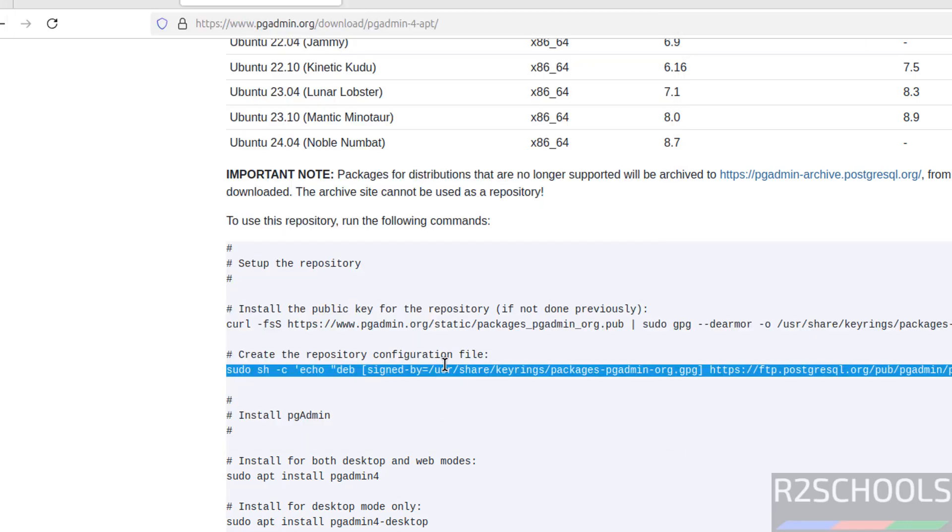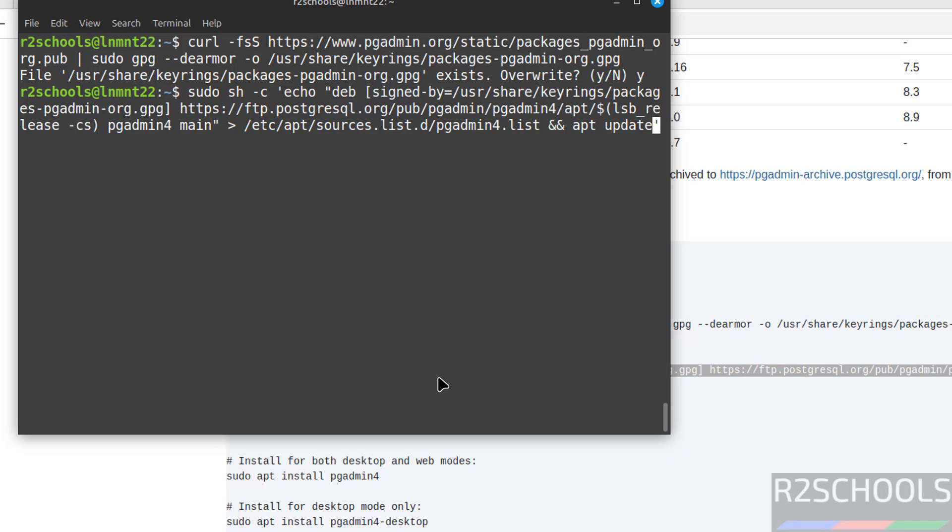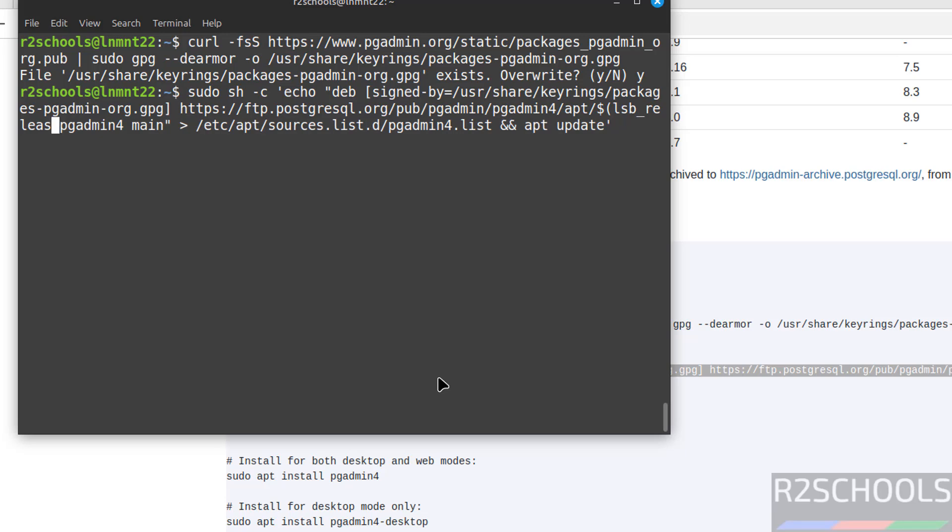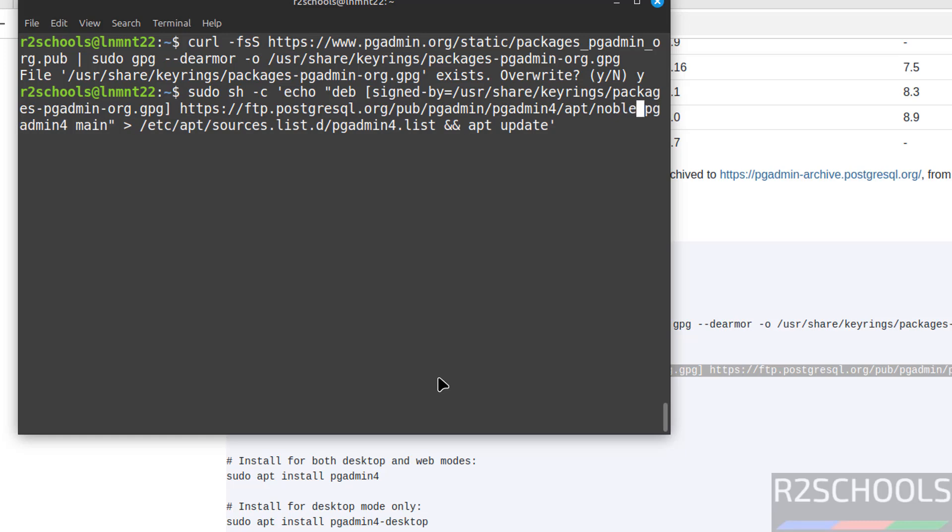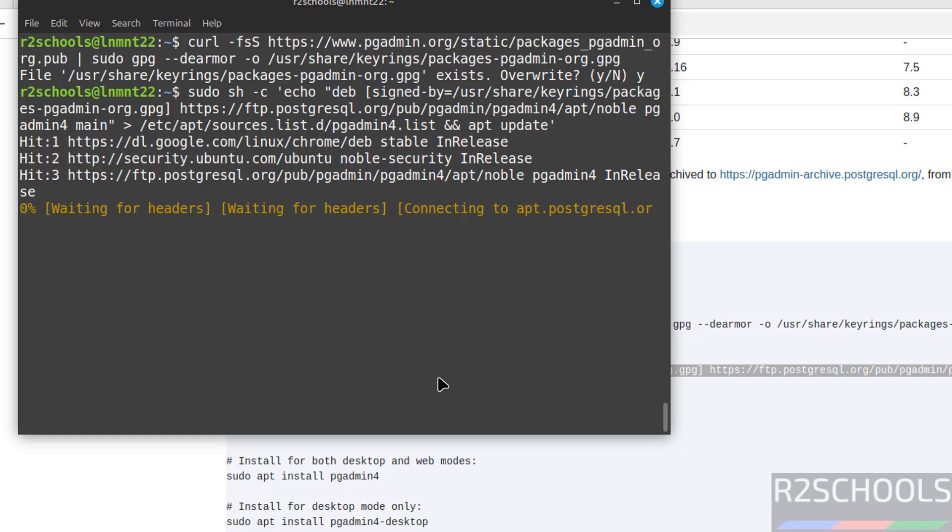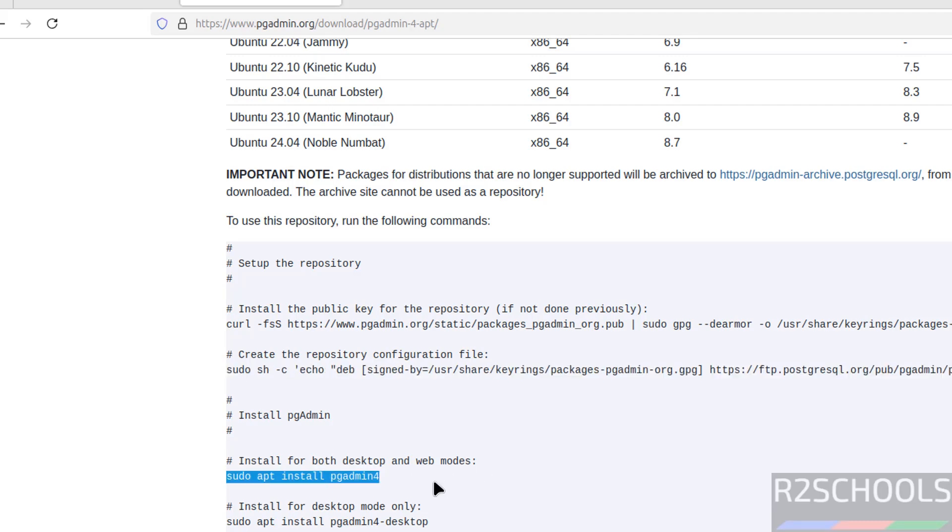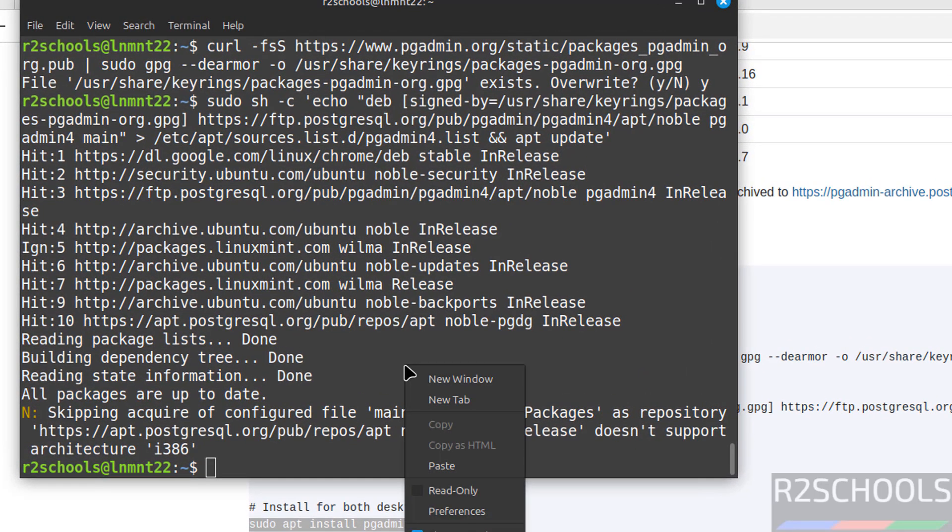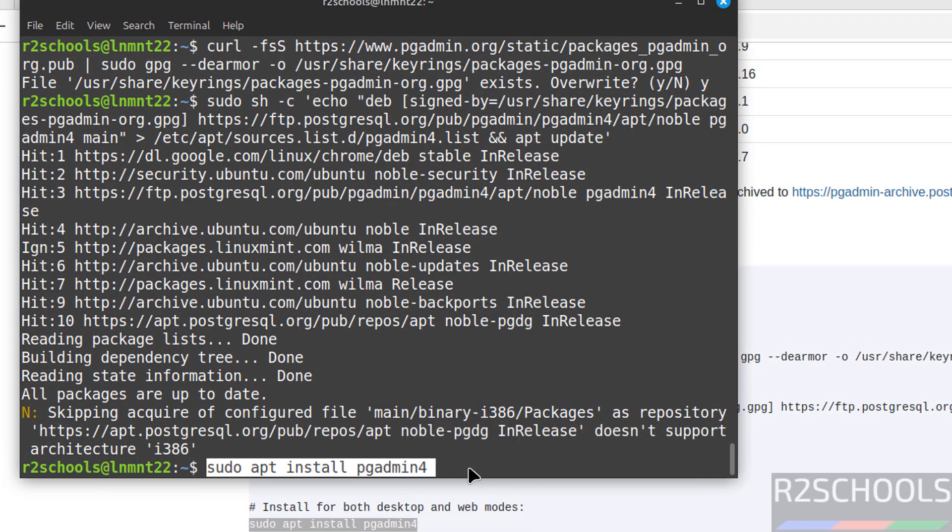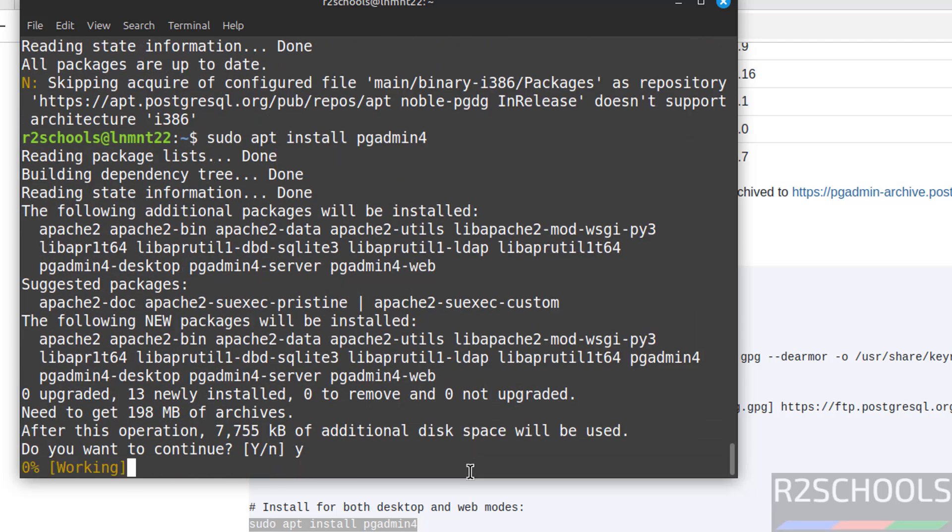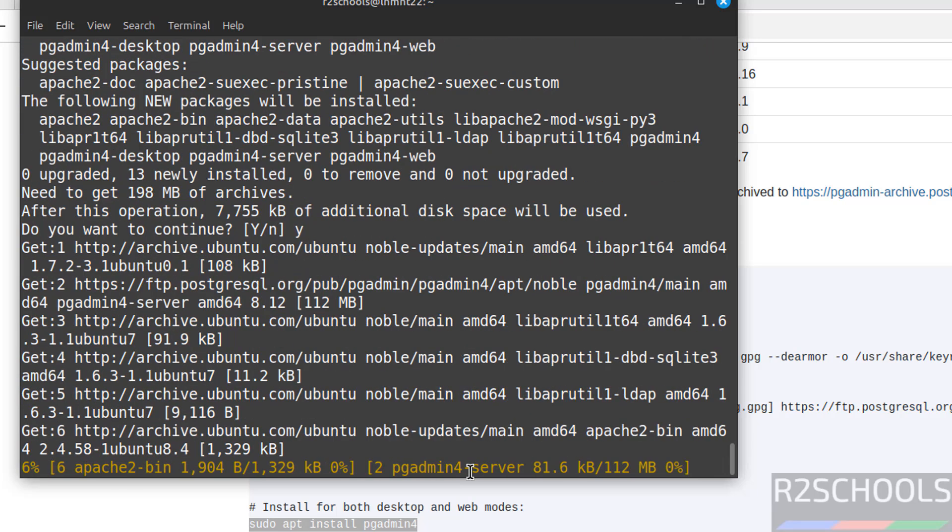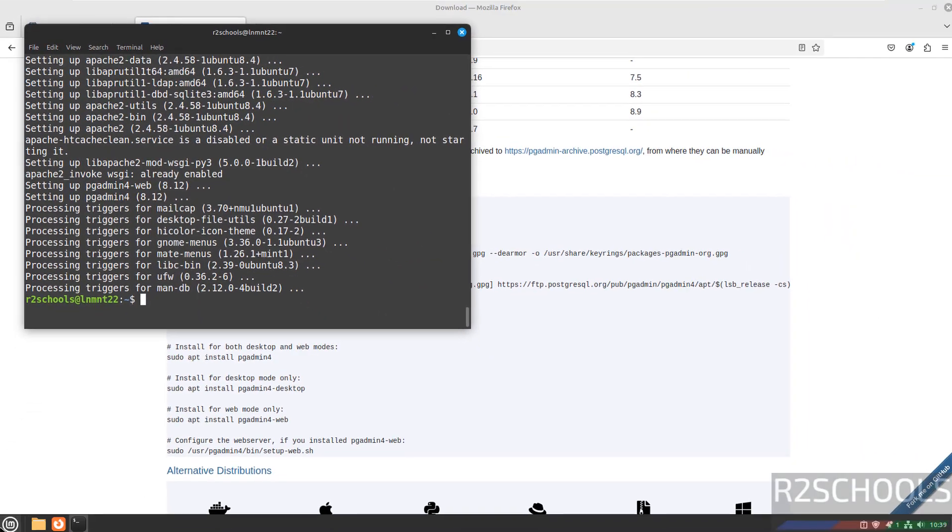Now create the configuration file. Again, here we need to replace LSB dollar with noble. Hit enter. See, we have two options, web mode and desktop. I am going to install both modes. Copy, paste here, hit enter. Type Y for confirmation, hit enter. See, we have successfully installed pgAdmin.